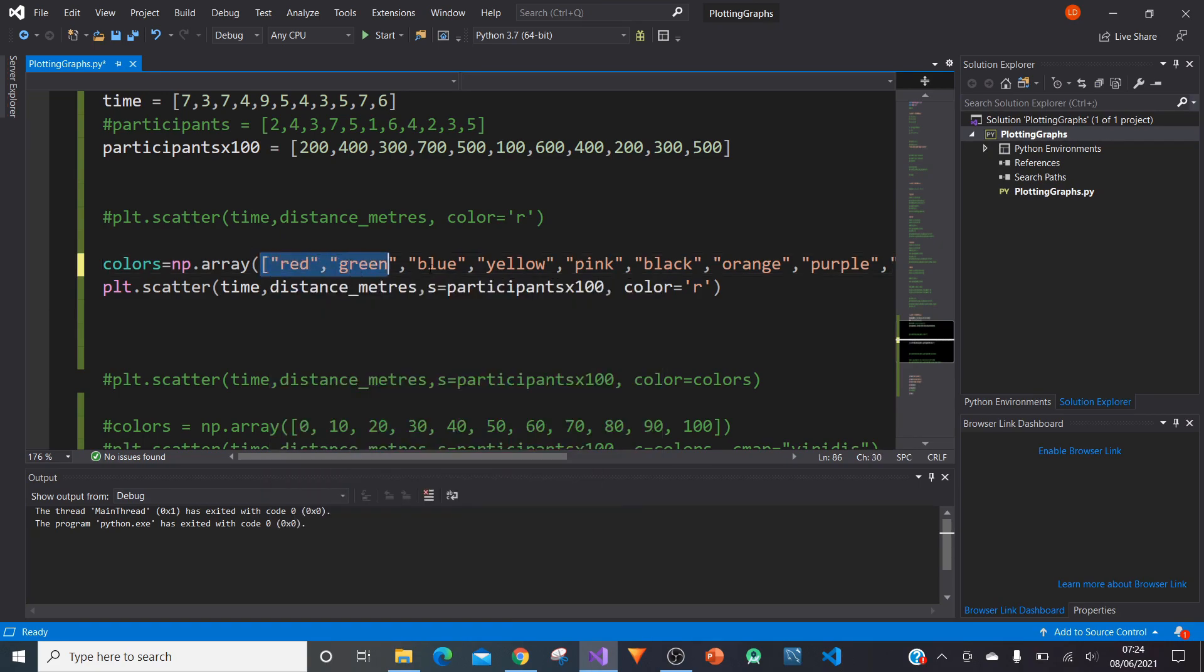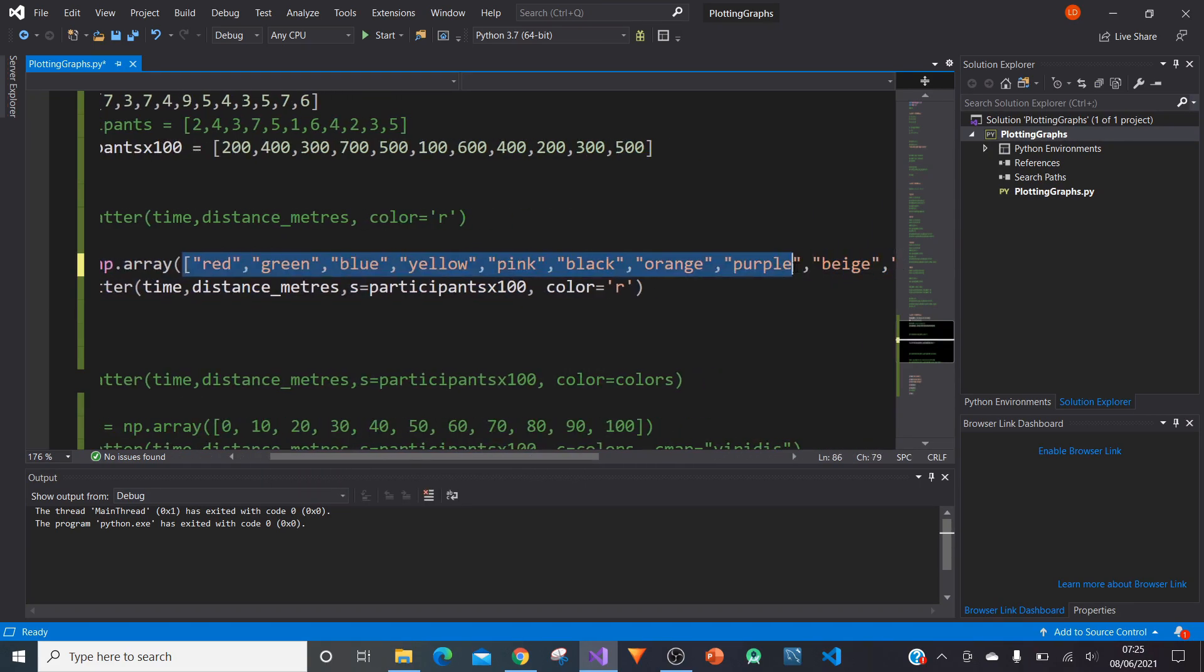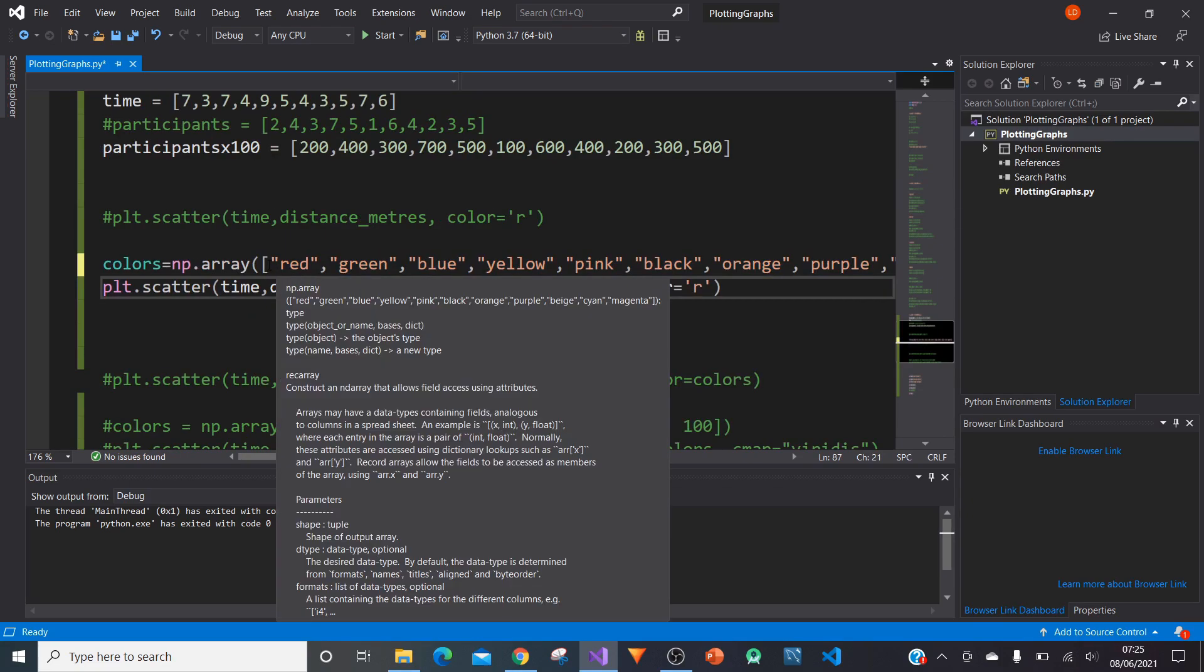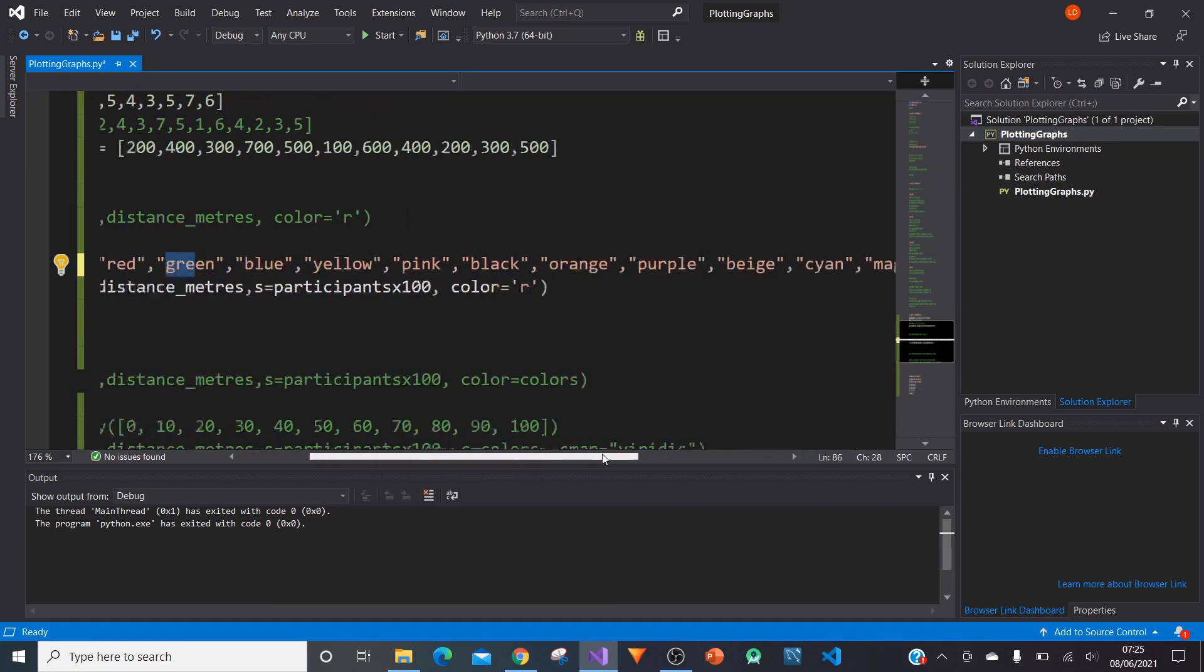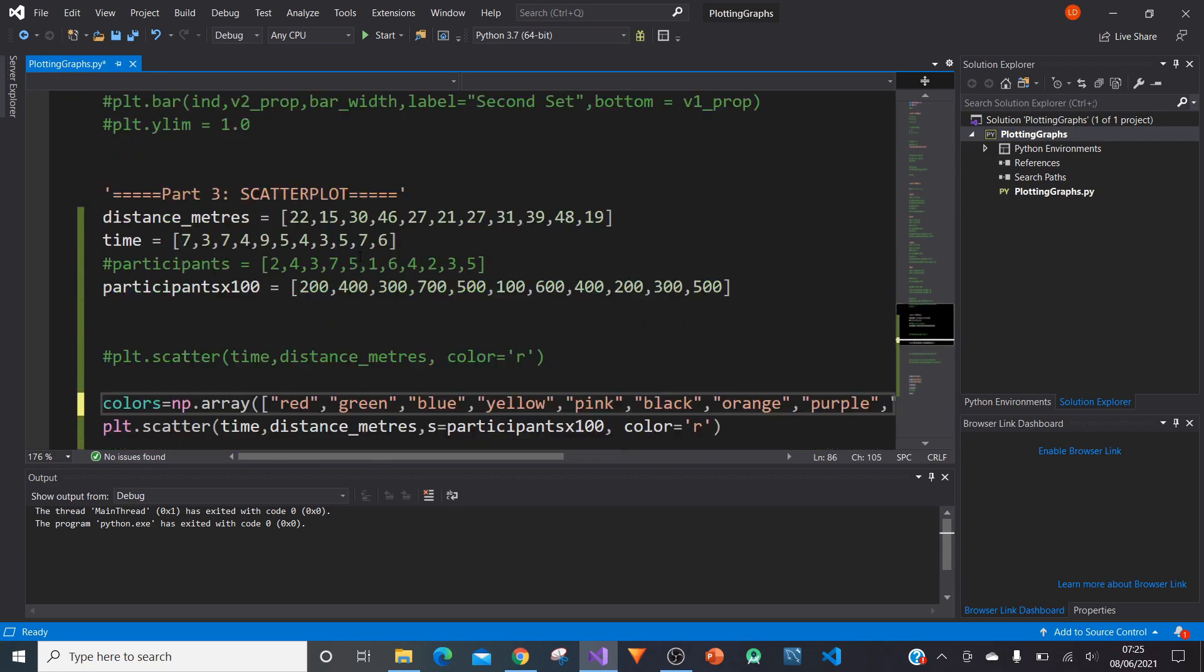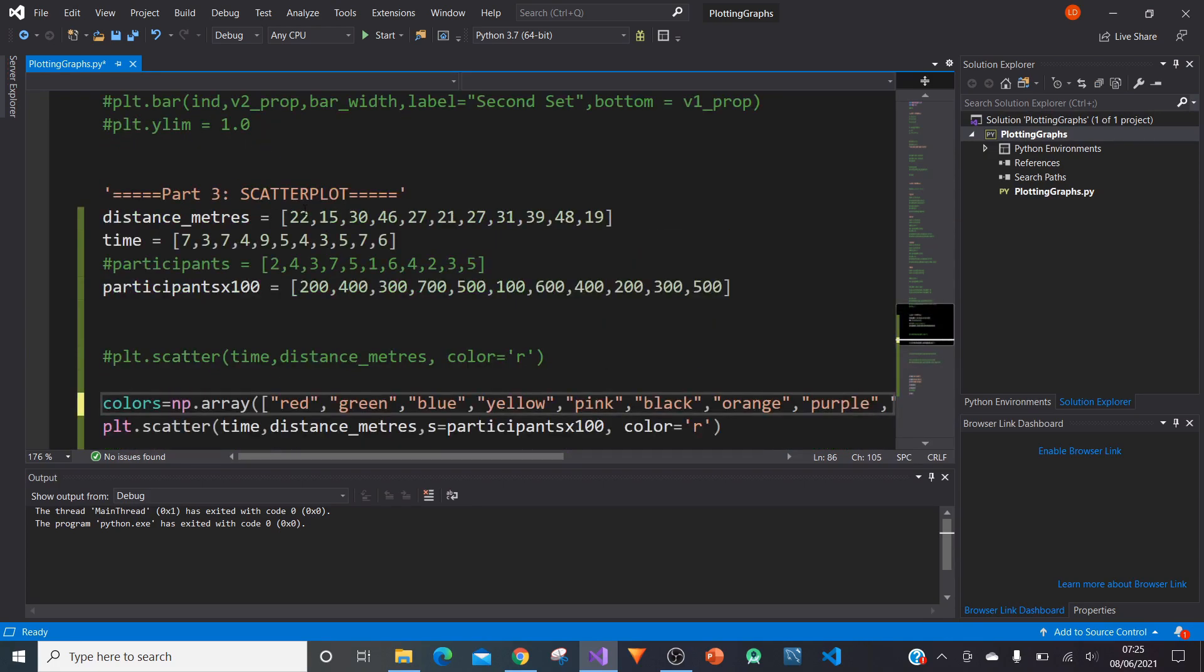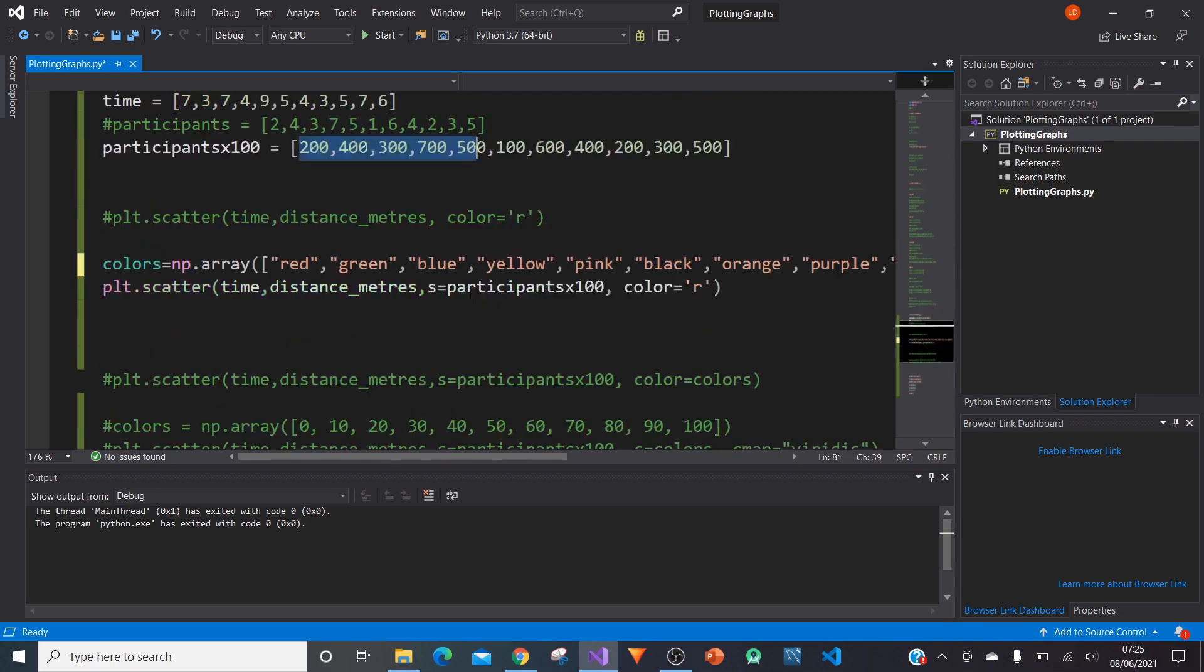If we type np.array, and then in square brackets, we can specify a load of colors. We've got red, green, blue, yellow, and so on, pink, basically 11 colors for each of the points. Notice as we go along, we're always making sure that the set of values is the same in each of these lists. That's something you've got to be very aware of.